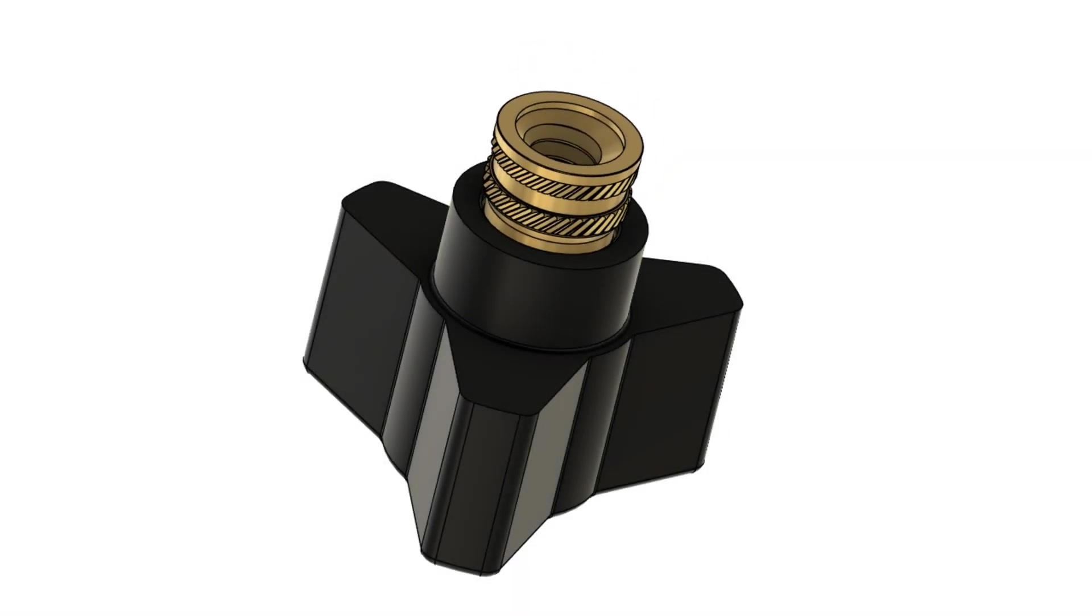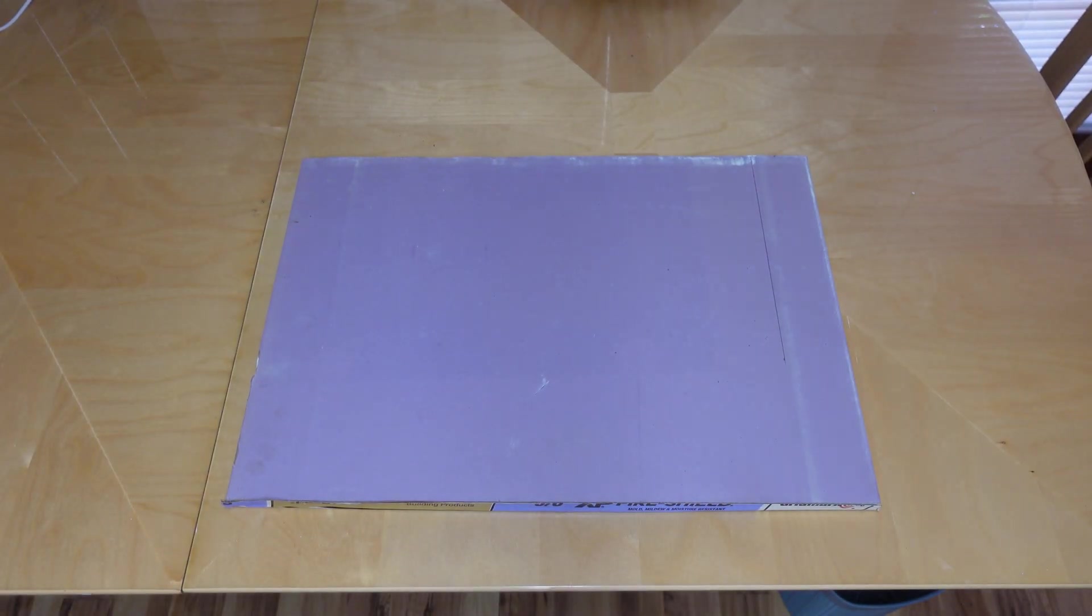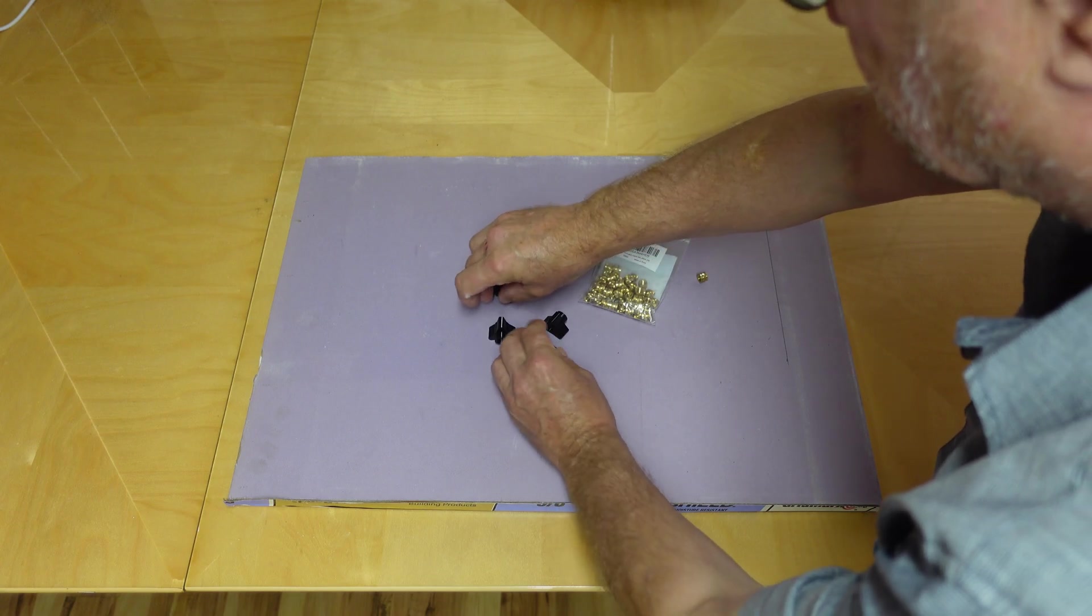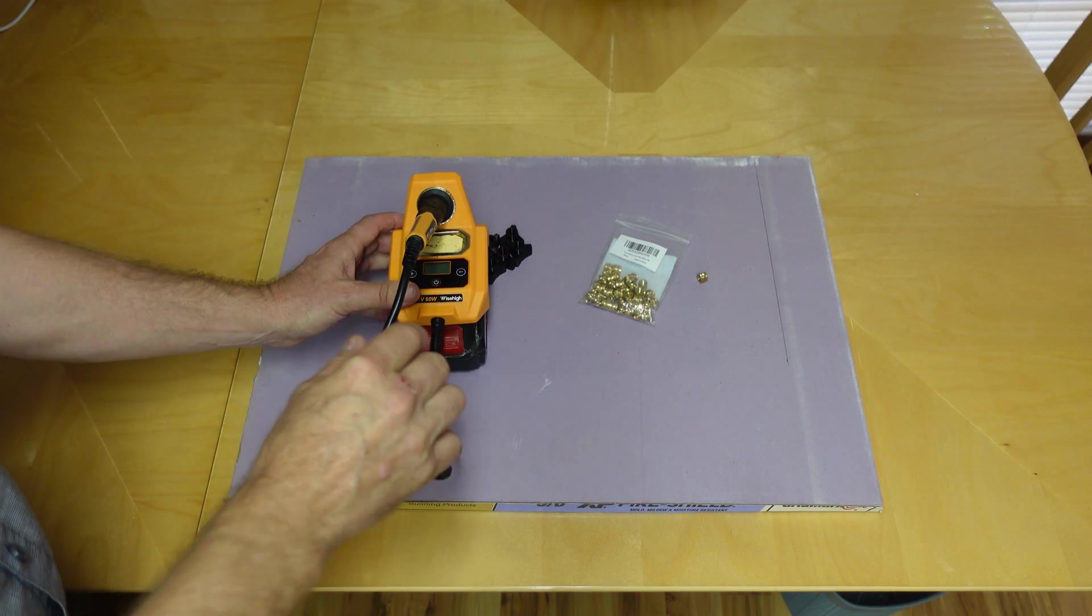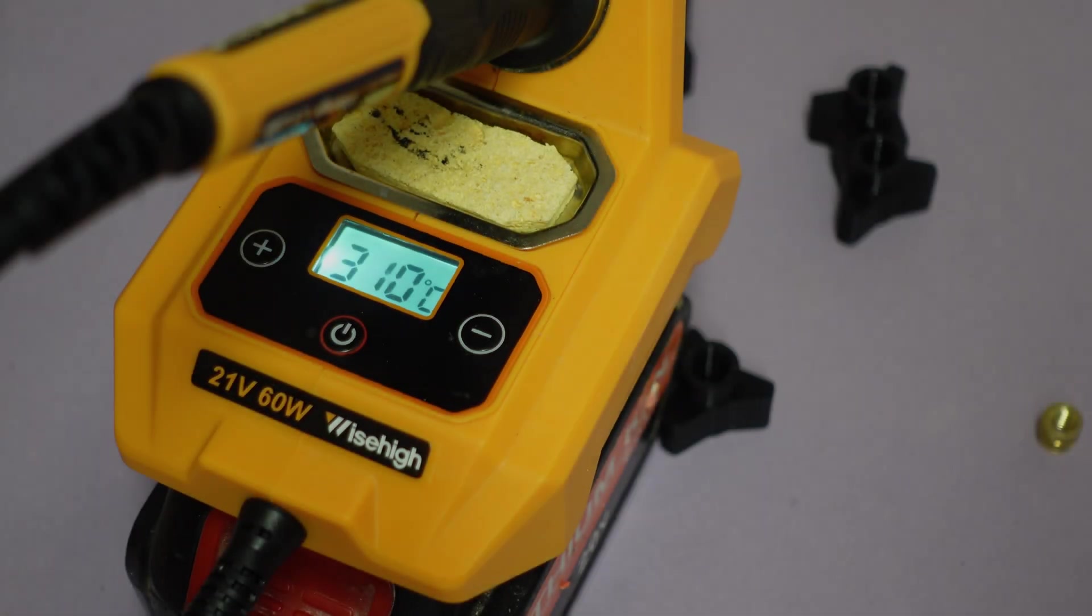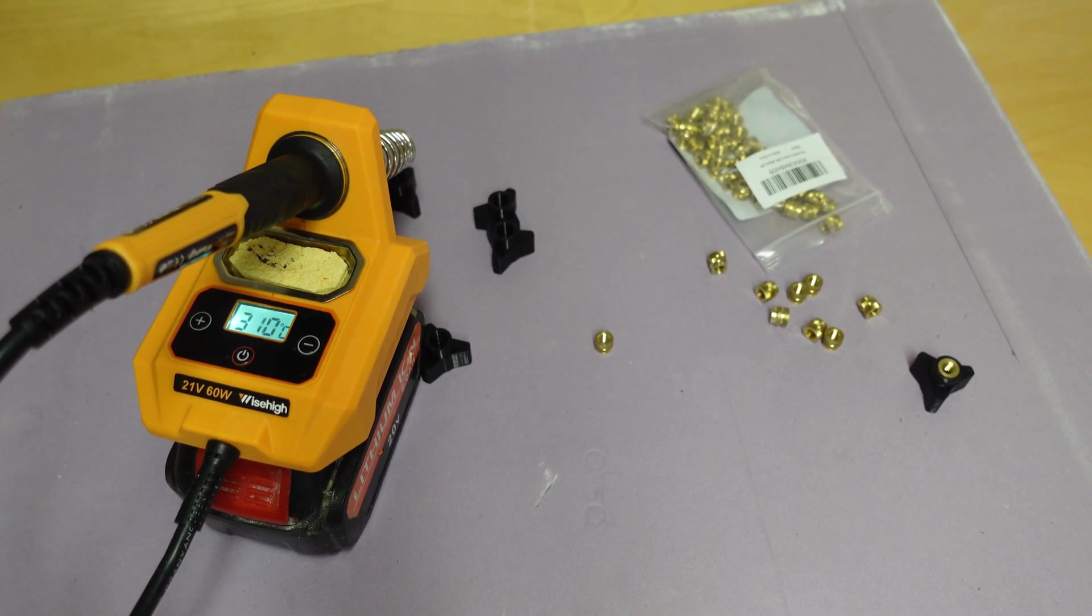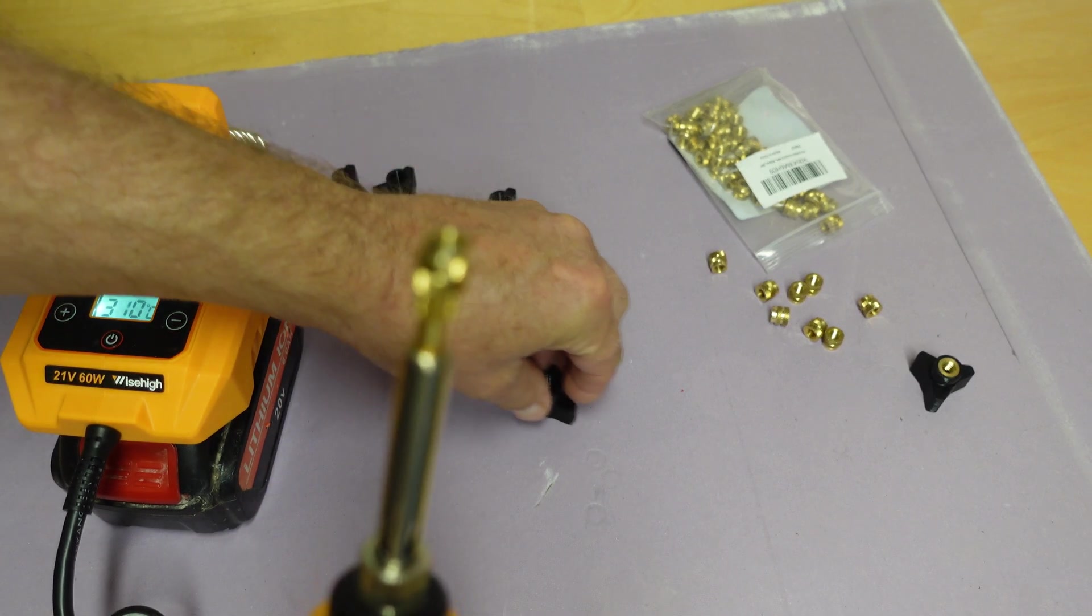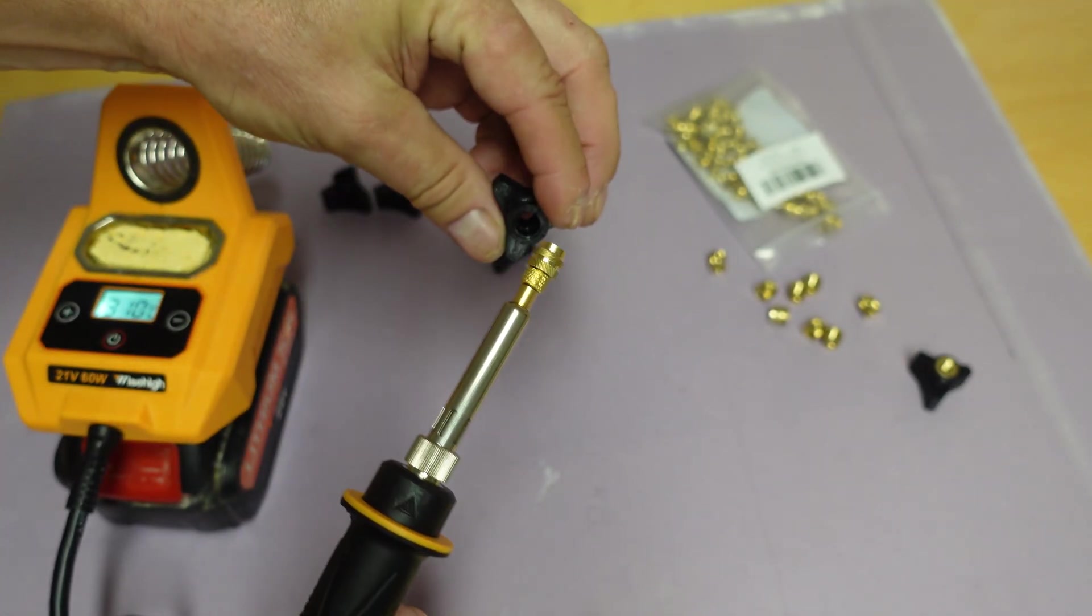Last step is installing the insert. Let's get that done. Protect your table. I'm using a piece of scrap drywall. I use a temperature between 310 and 330 degrees centigrade for the ABS I'm using for this project. Obviously, if you're using something like PLA, you want to set the temperature a little bit lower. Let the insert preheat for just a few seconds before you press it in.